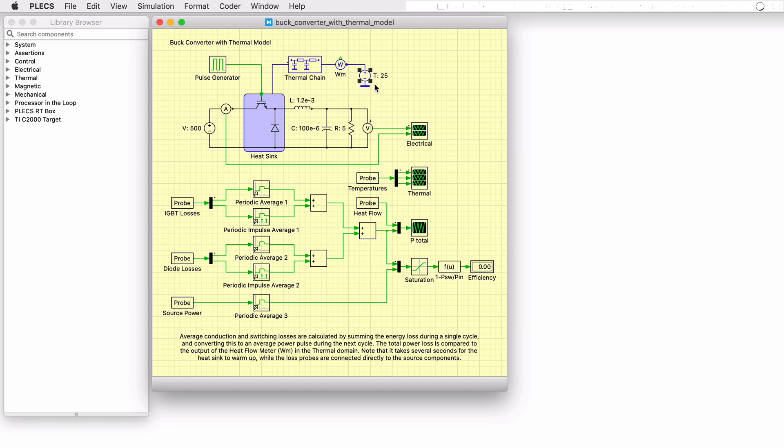To determine semiconductor losses and temperatures in Plex, there are two steps. Thermal descriptions must be associated with the devices of interest, and thermal library blocks are needed to define the thermal circuit interfaced to the devices.